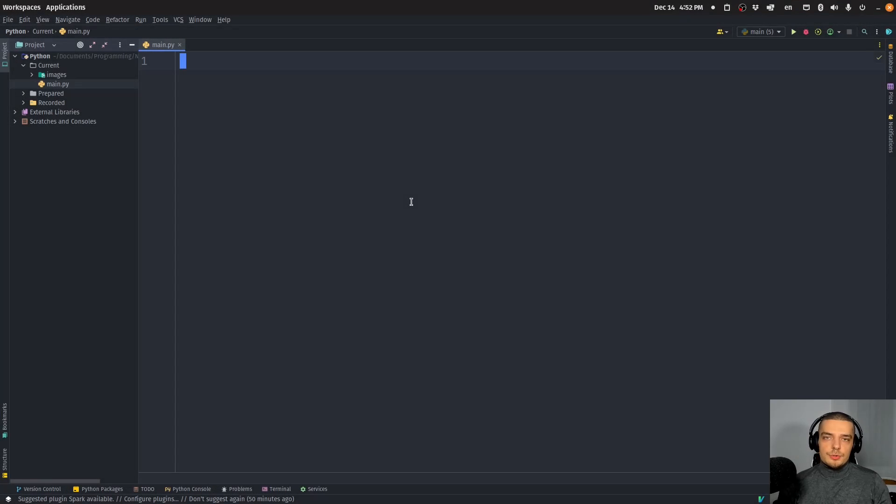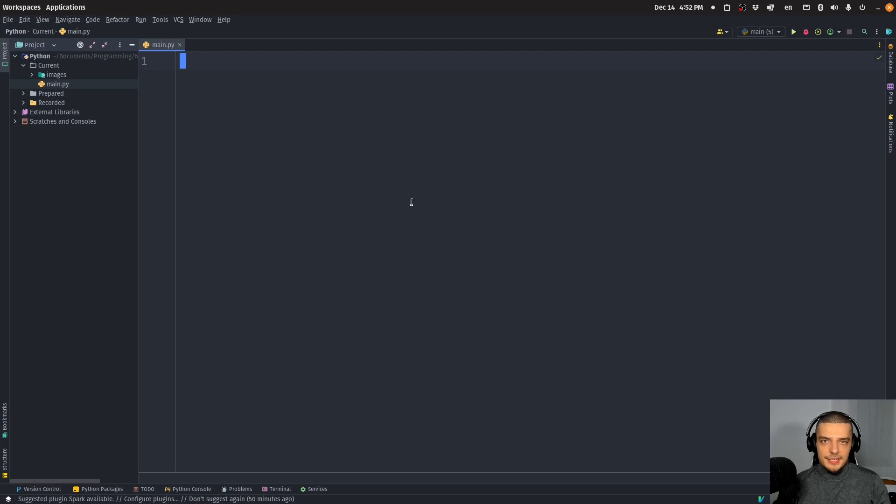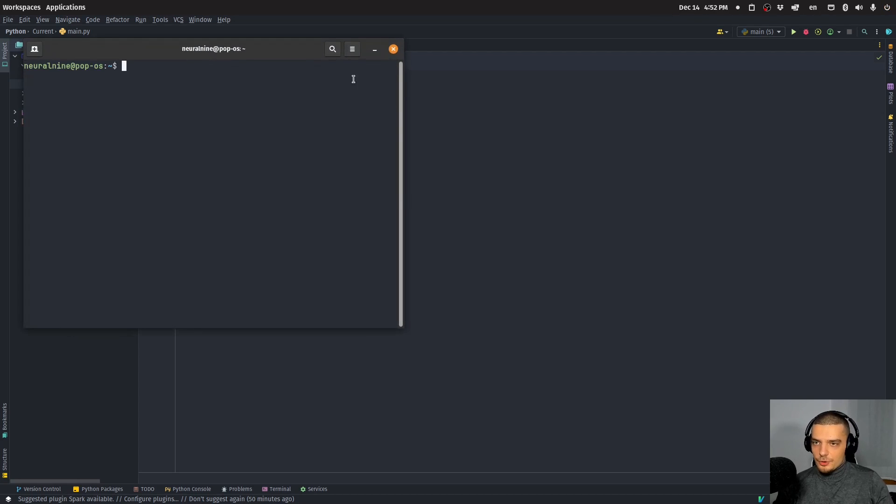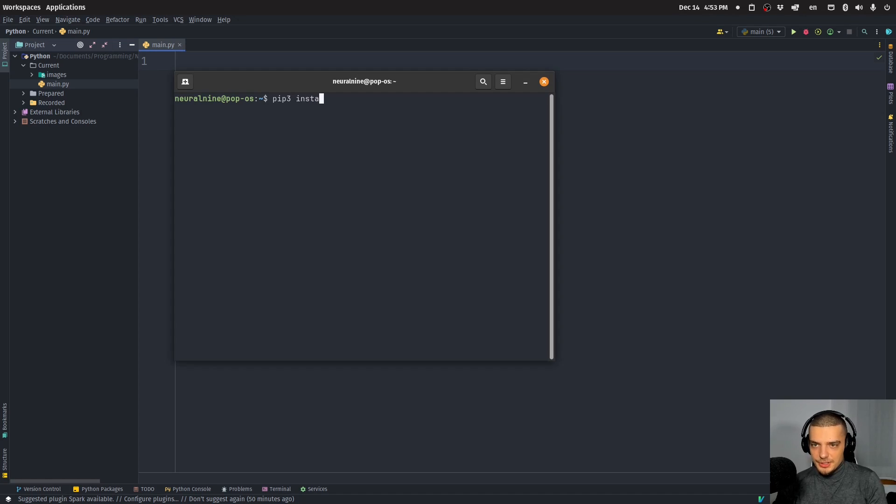Alright, so we're going to learn how to do OCR or optical character recognition in a simple way in Python today. And for this, we're going to use an external Python package called easy OCR. So we're going to open up the terminal and we're going to type pip or pip three depending on your installation, install easy OCR.